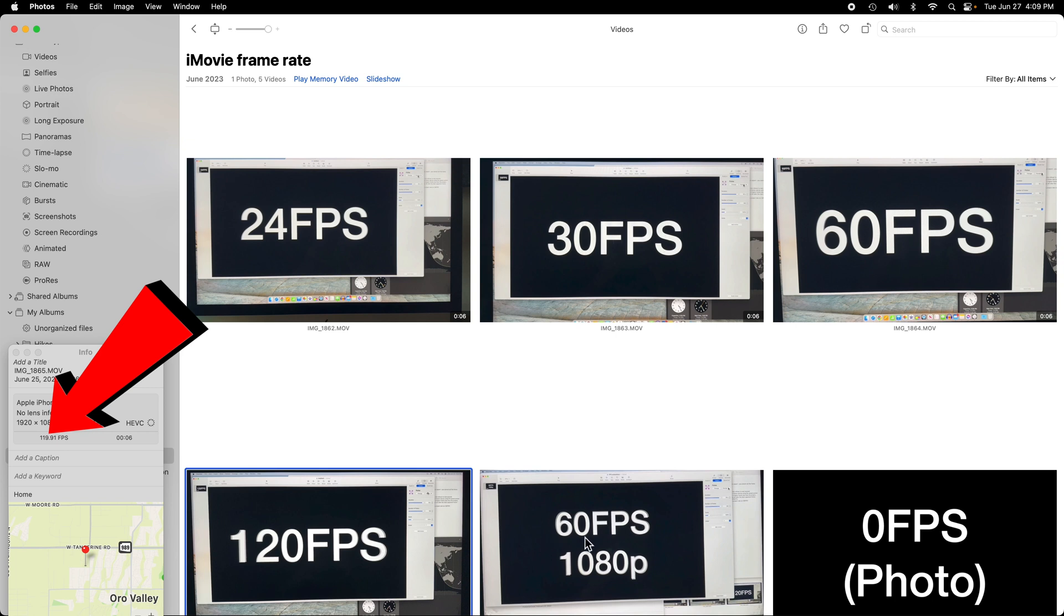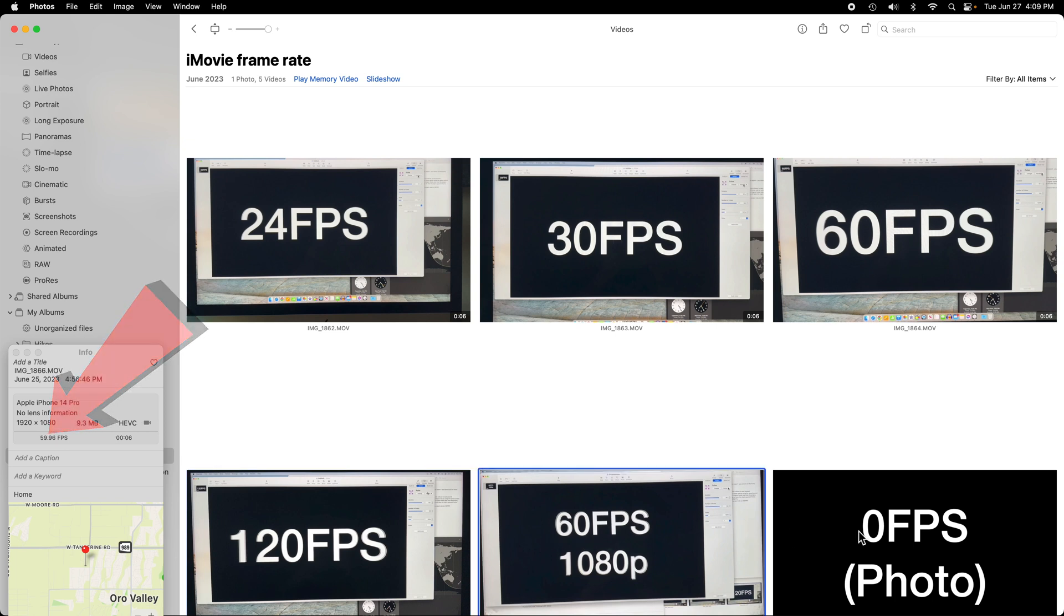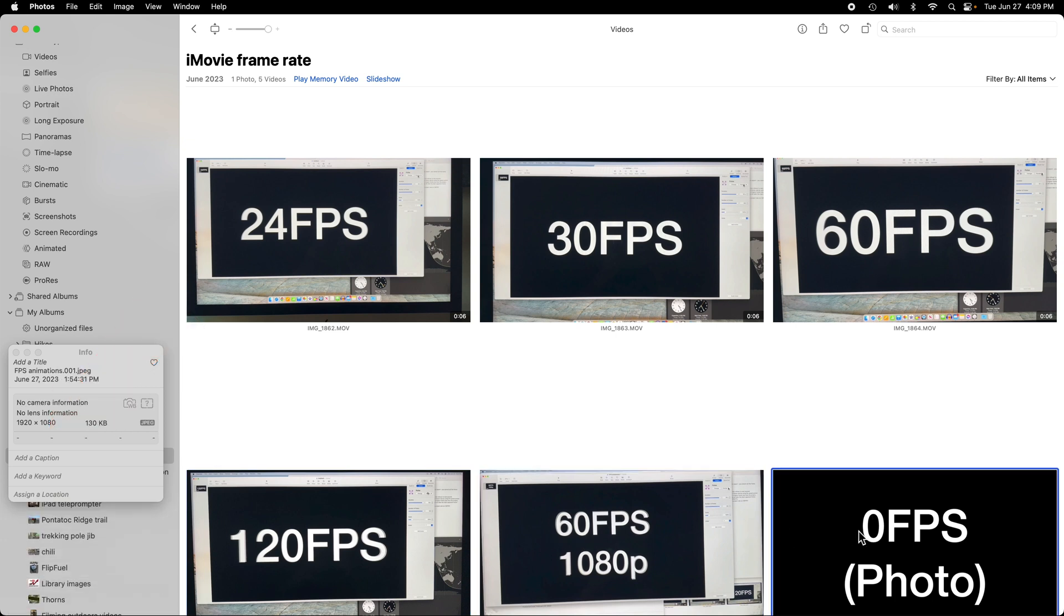I've assembled a little collection of clips we'll use during this video of all the common frame rates from 24 to 120 frames per second, and even one photo, which is technically 0 frames per second.